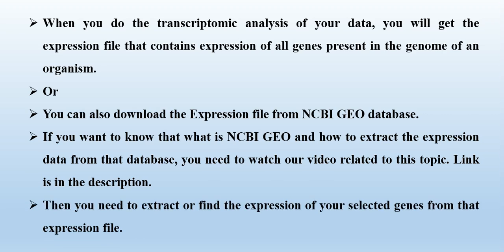Then you need to extract or find the expression of your selected gene from that expression file. And how to do this? Let's start.